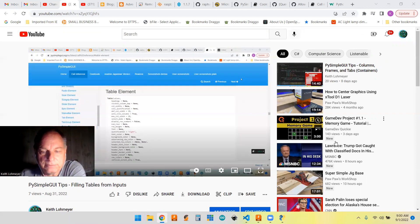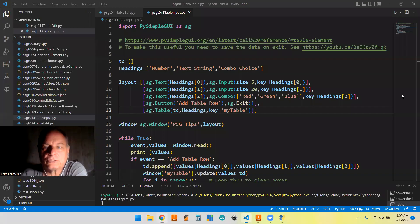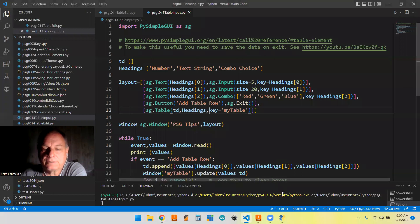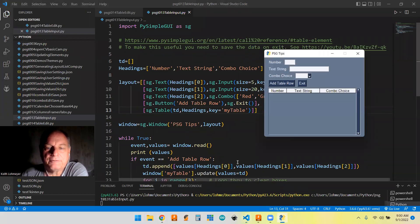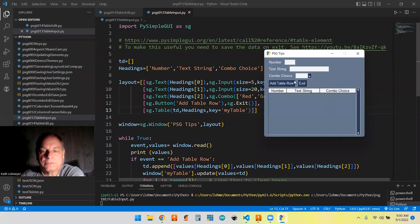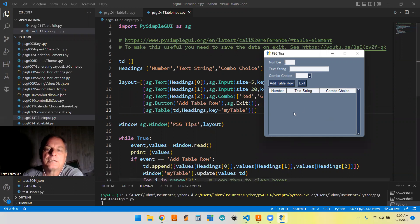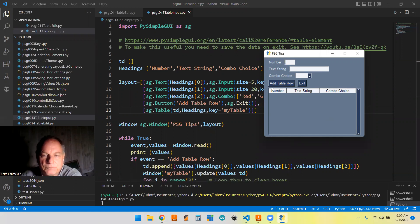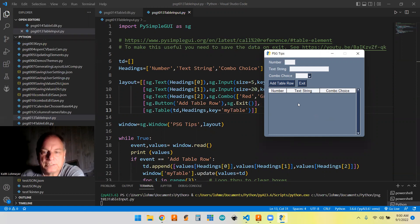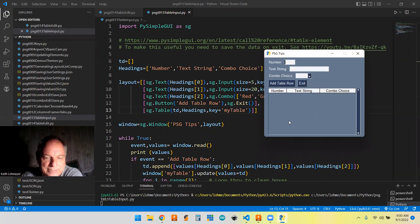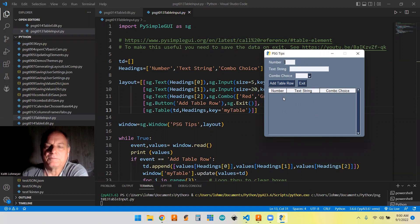So let's get to the code and we're going to start with the code that we ended with on the last video where we just had these inputs and we were able to add a row to our table. What I want to talk to you about today is...